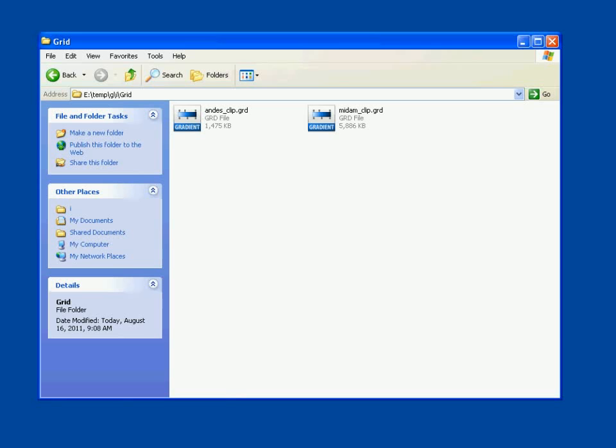In this example, we'll import two grid files that are in the netcdf.gmt.grd format. These grids give the depth to the top of the subducting slab for the Andes and Middle America trench areas in kilometers. When the grids have been successfully imported to GeoMapApp,